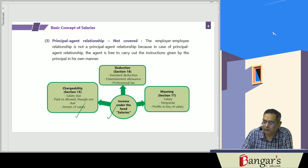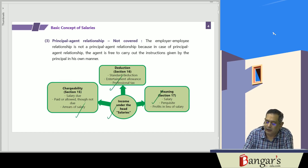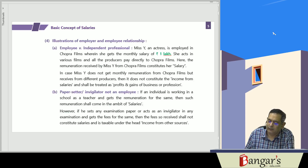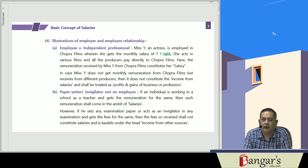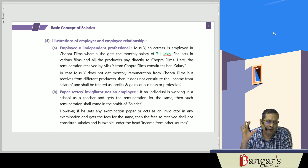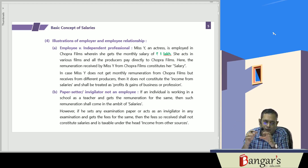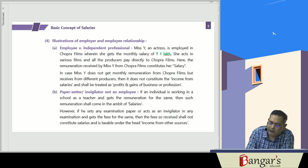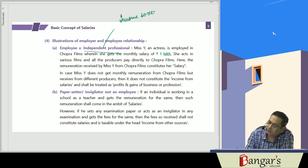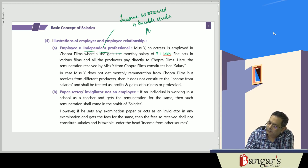Taxability under salaries is seen under section 15; meaning of salary is given under section 17; and deductions are given in section 16. There must be an employer-employee relationship. An independent professional can act for any person — there is no obligation to act only for the payer — so income of an independent professional is taxable under profits and gains of business and profession.